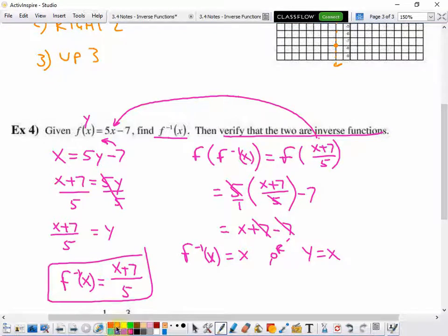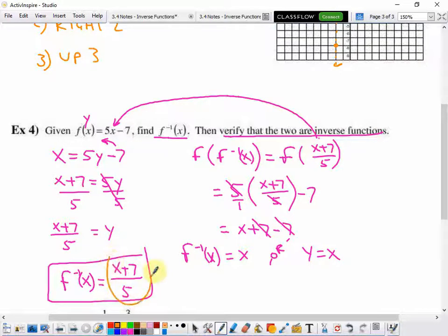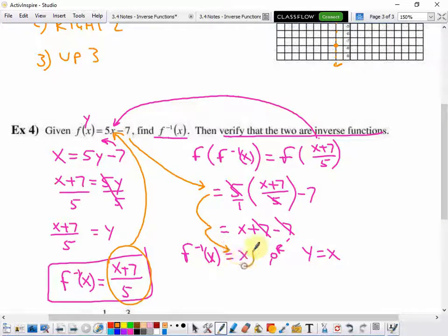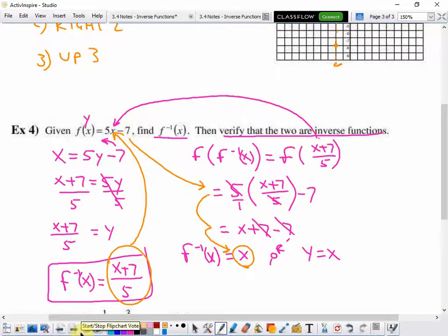Now that verifying process has a lot to it. To put it in simpler terms: I take what I found for the inverse, plug it into the original function, and after just a couple of steps of simplifying I got down to nothing but x — that verifies my inverse is correct.